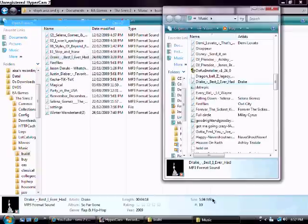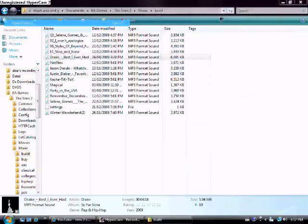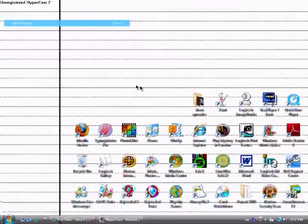And then when you're done, you can just exit this, and then you can just exit your documents, and I'm going to show you what else you can do.